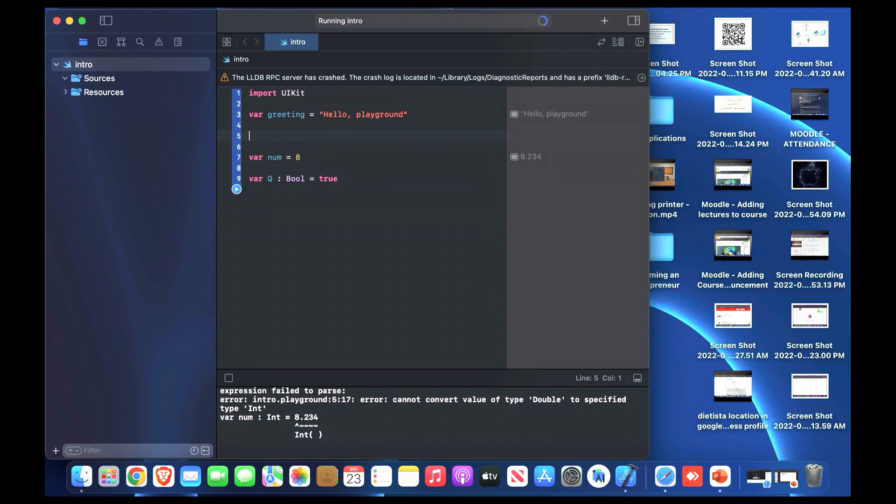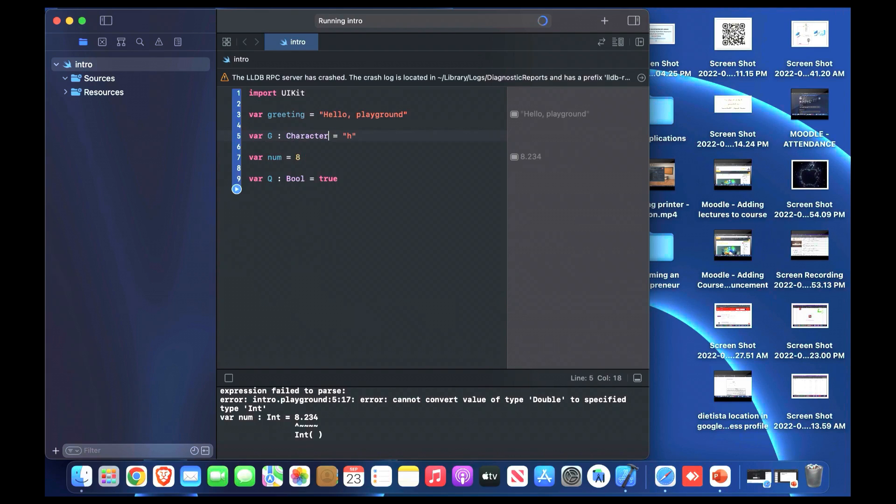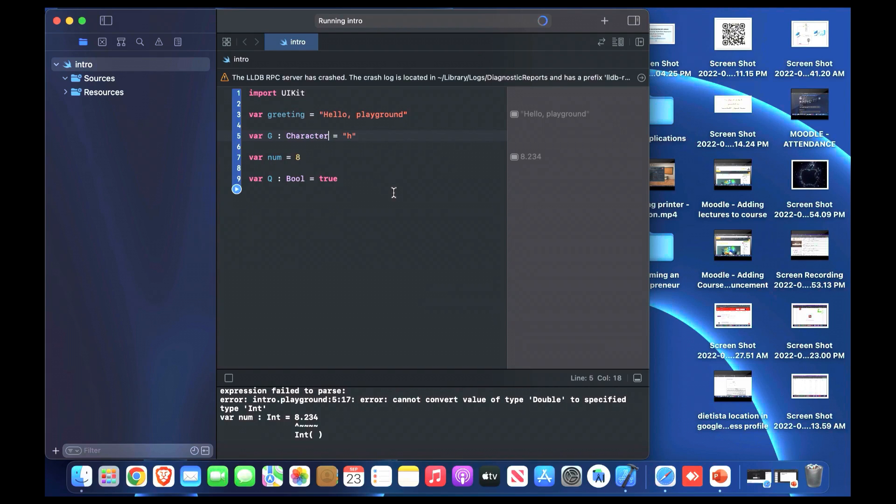We can also define character by making a variable, for example g, and give one character for it like h or something whatever you want. If we try to run it and specify also the character for it, this is how we define our variables in different ways and different types.